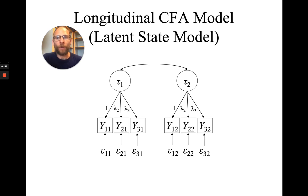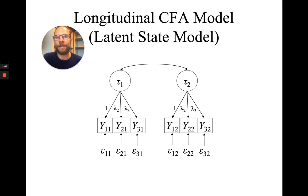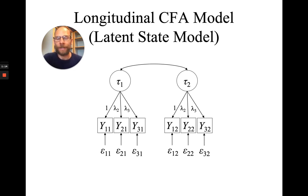Or we also say measurement invariance across time with regard to the factor loadings, the intercepts of the indicators, and maybe also the error variances.